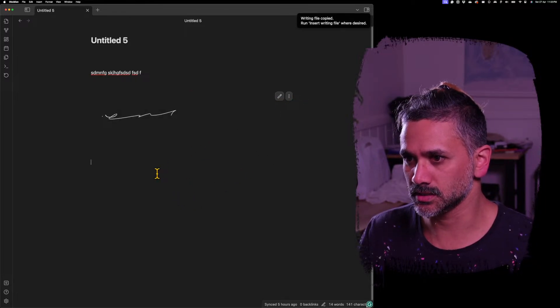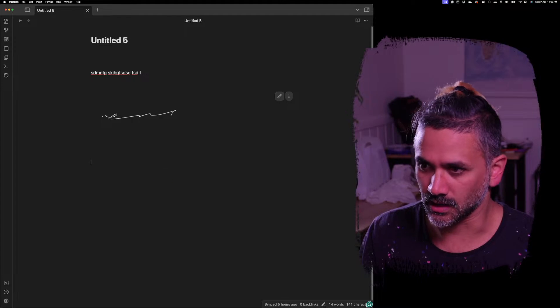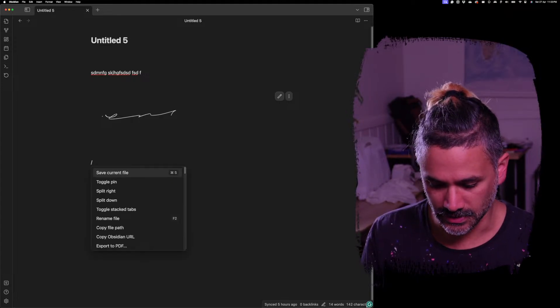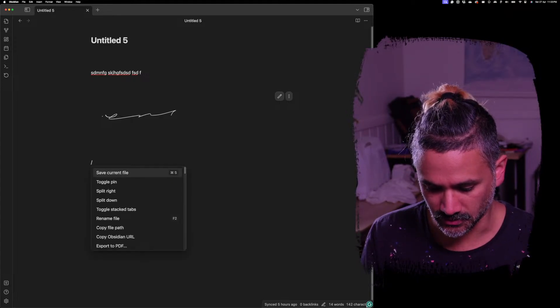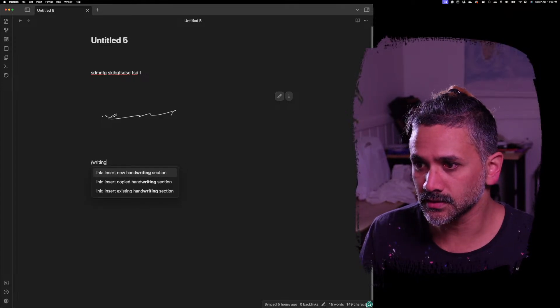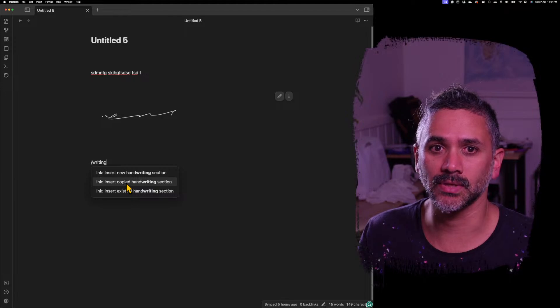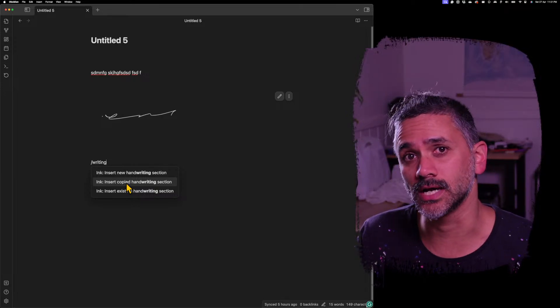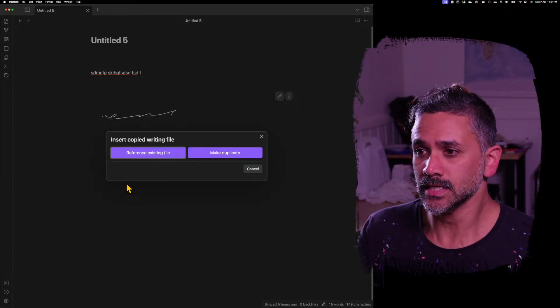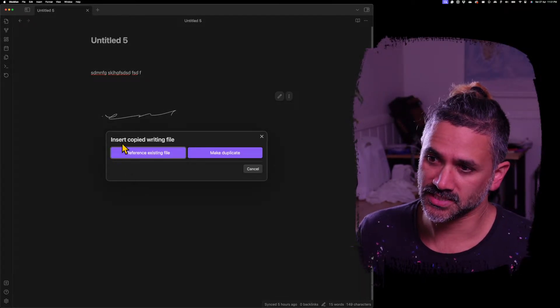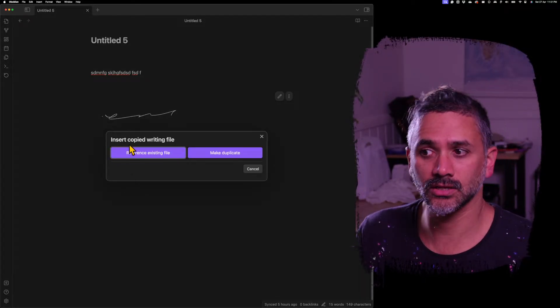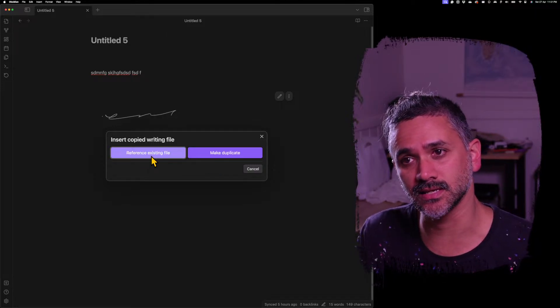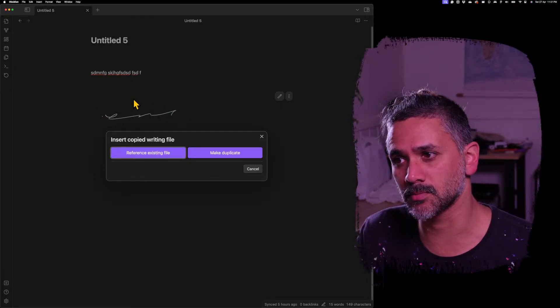But I can copy that writing and then I can come down here. I'll lock this one and I can say writing again and I'll say insert copied handwriting section. So now it asks me how do I want to insert it. As a reference to the existing file?